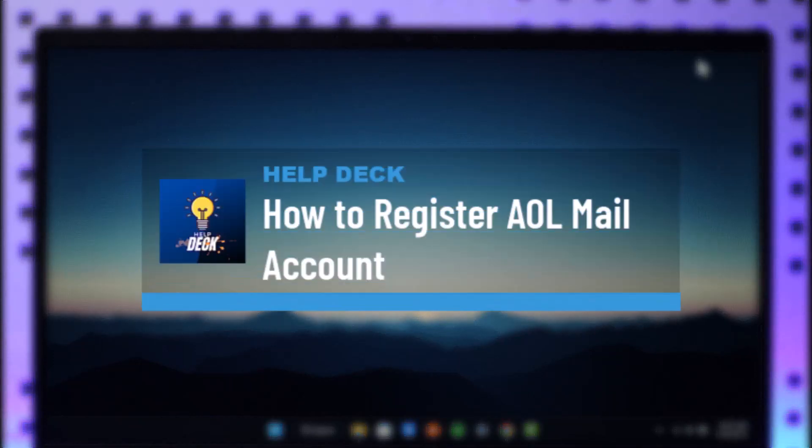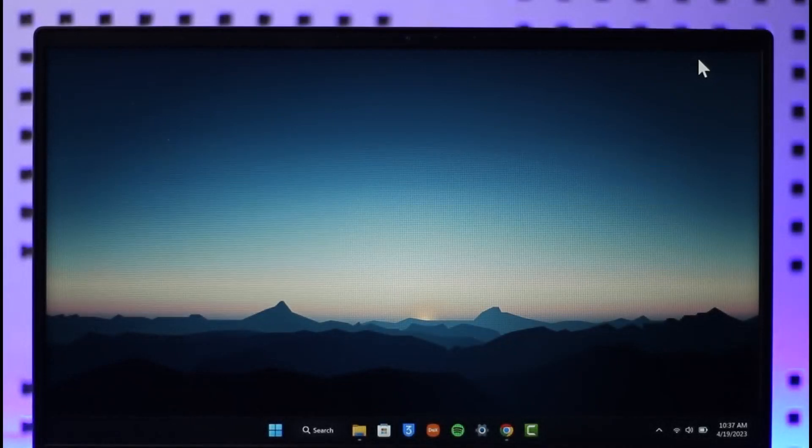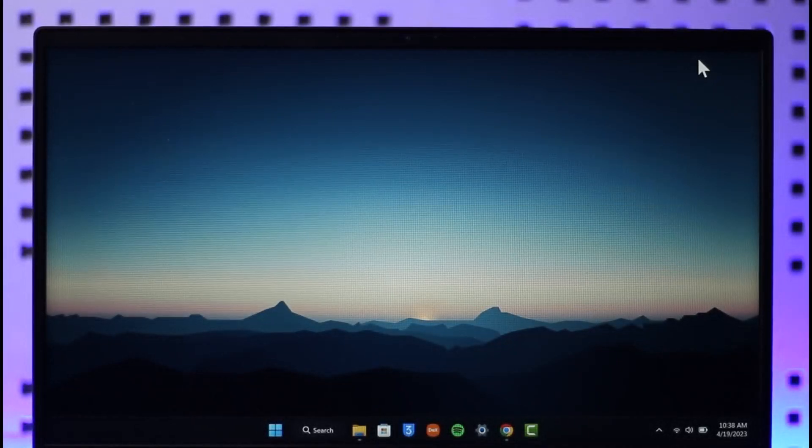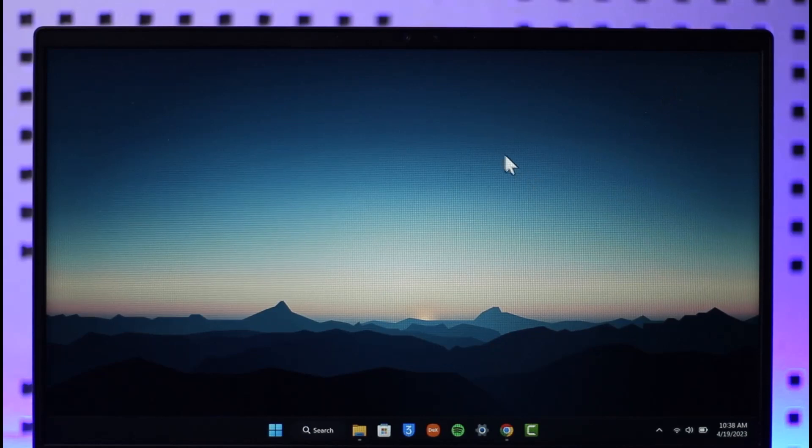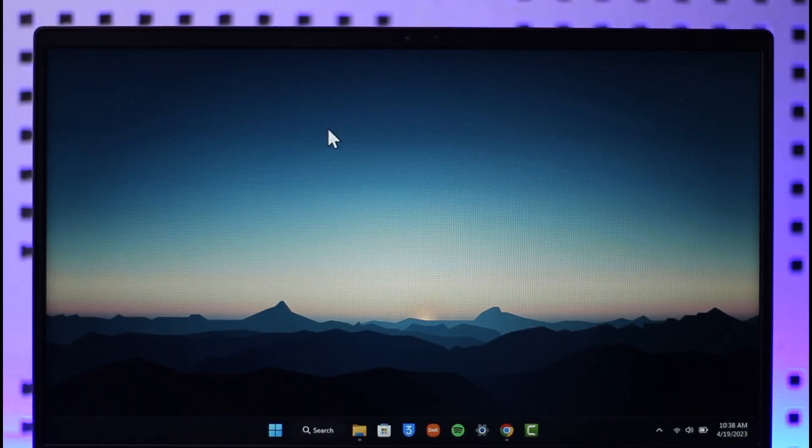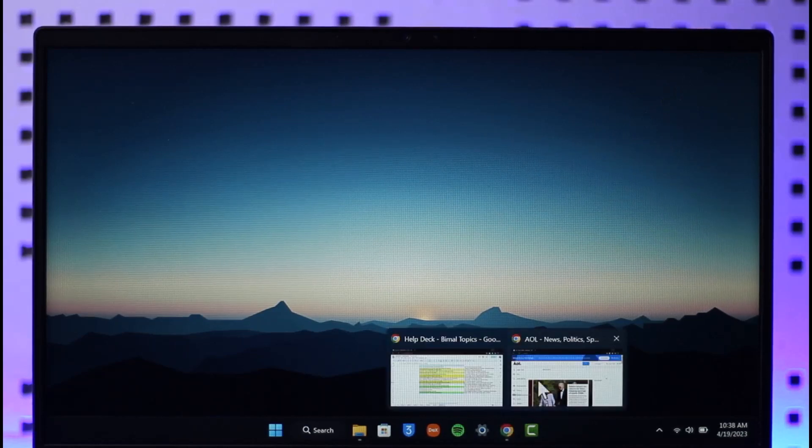How to create a register for AOL mail account. Hi everybody, welcome back to the channel. In today's video I will guide you on how you can register for an AOL mail account, so just make sure to watch the video till the end. In order to register for an AOL mail account, all you have to do is simply open up your browser.